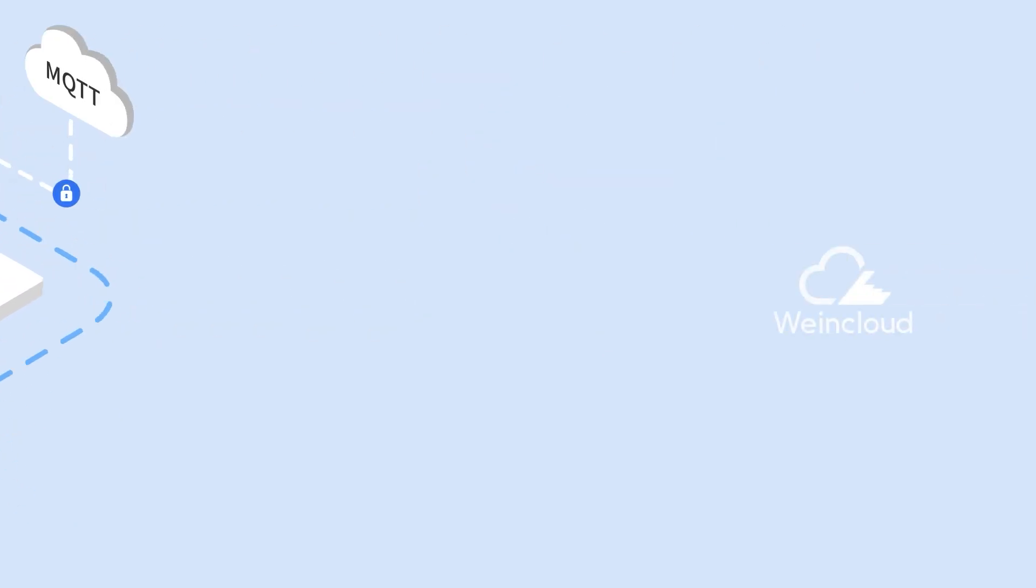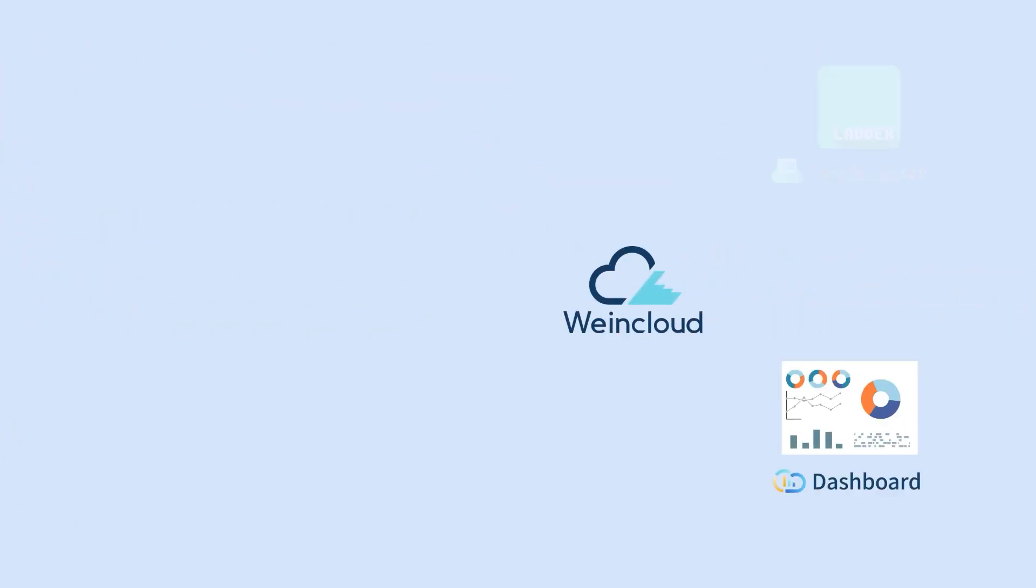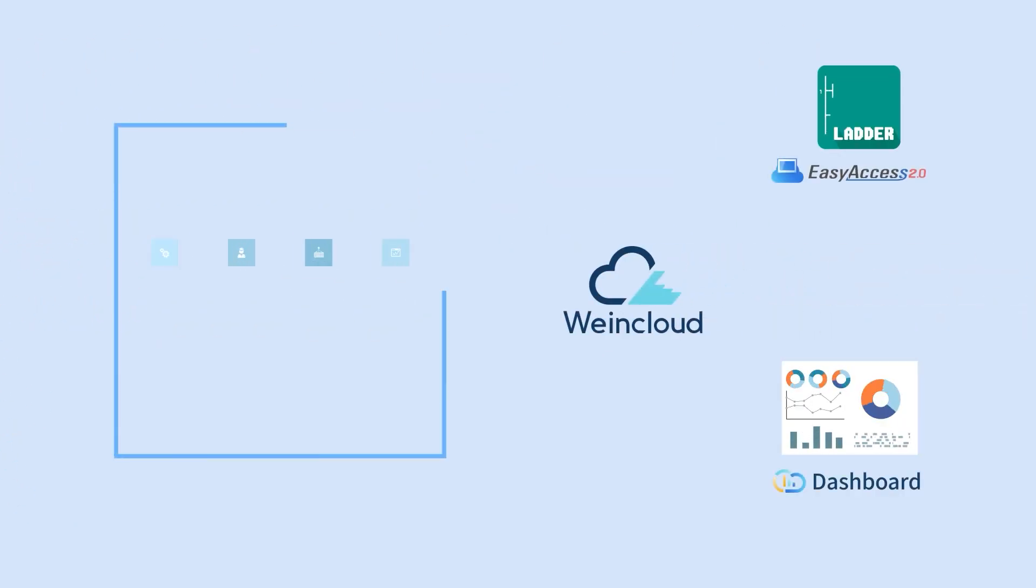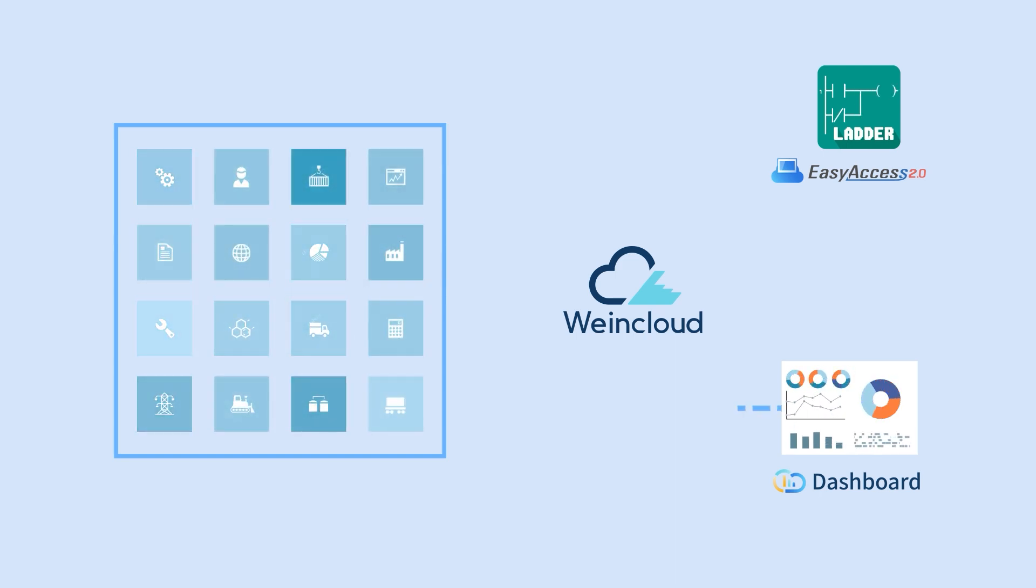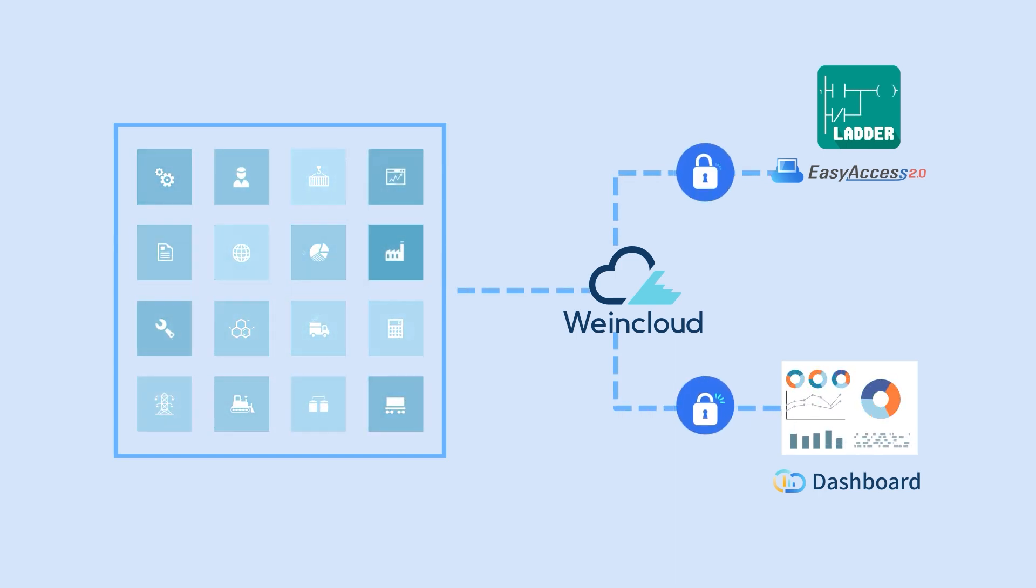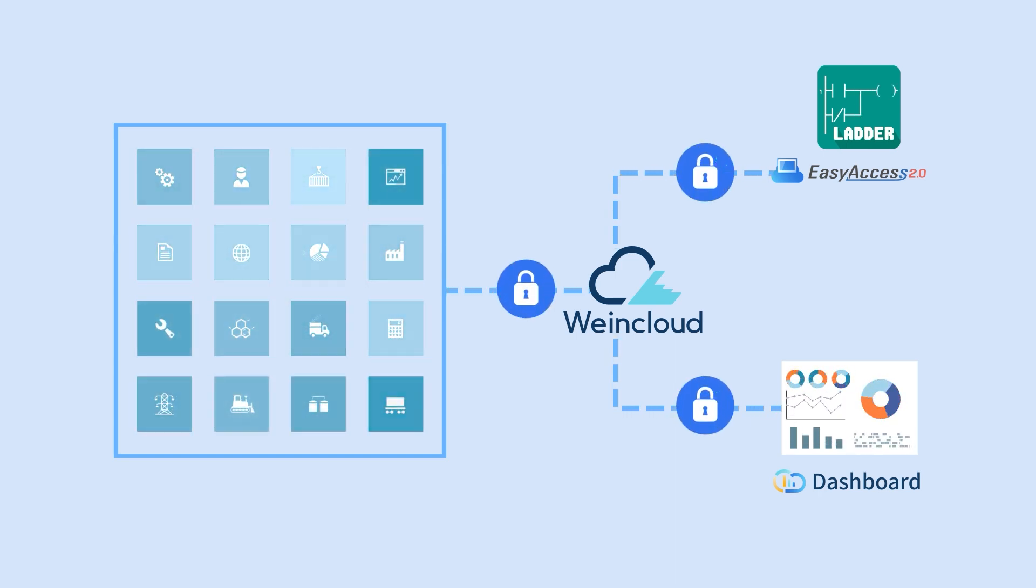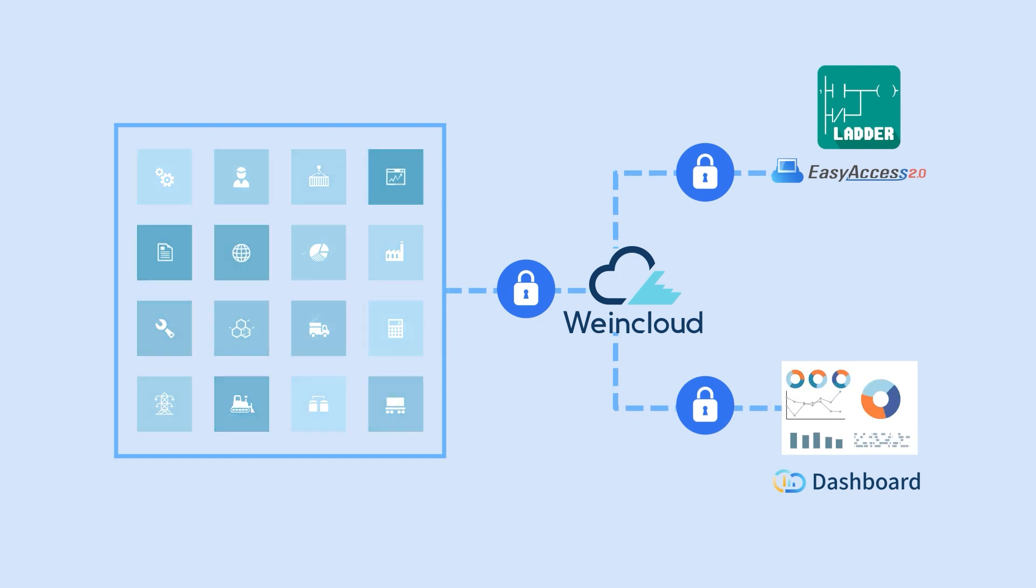Also for WayneCloud, from status monitoring on dashboard to program maintenance through Easy Access 2.0, TLS encryption is in place to secure all the connections.